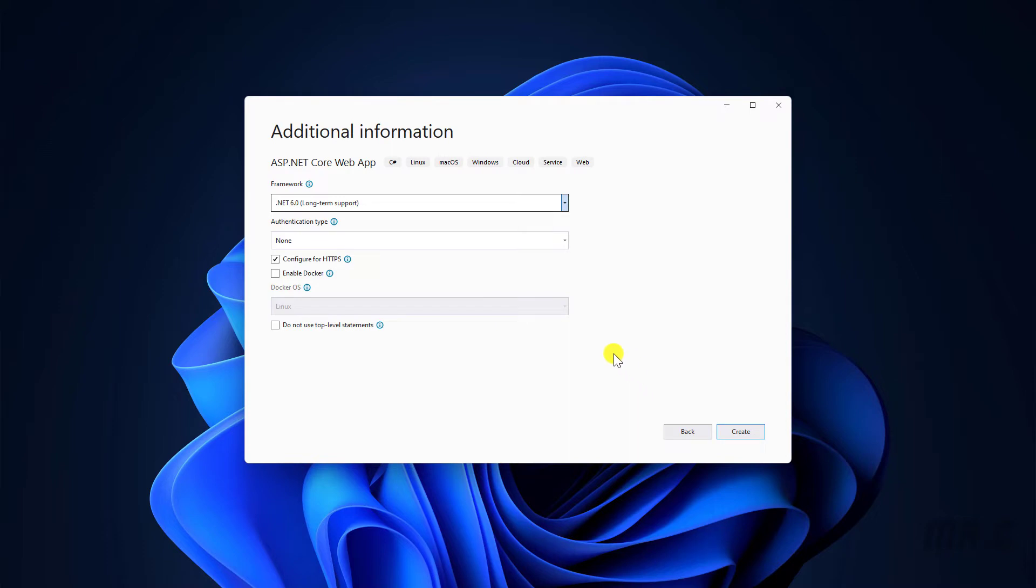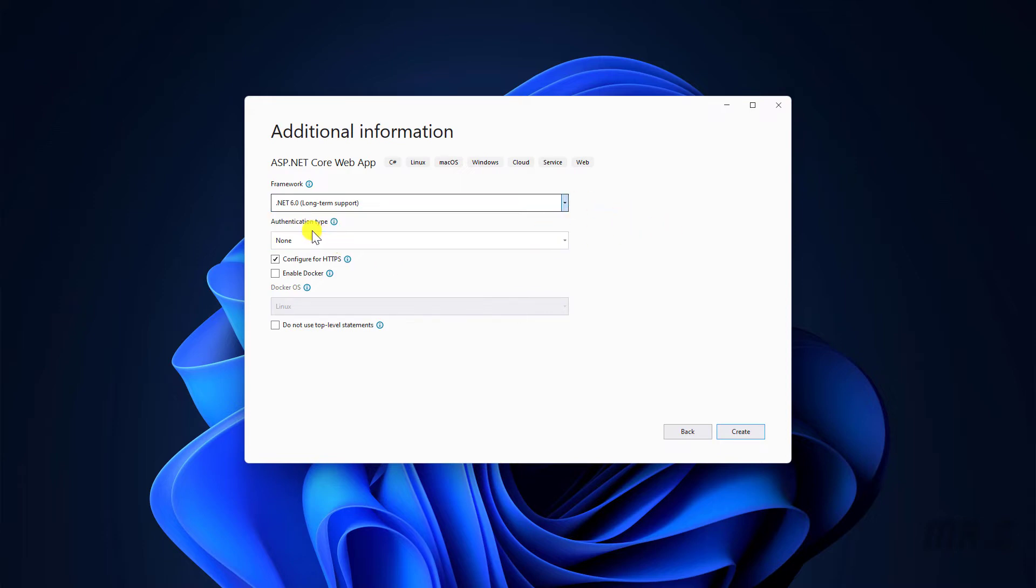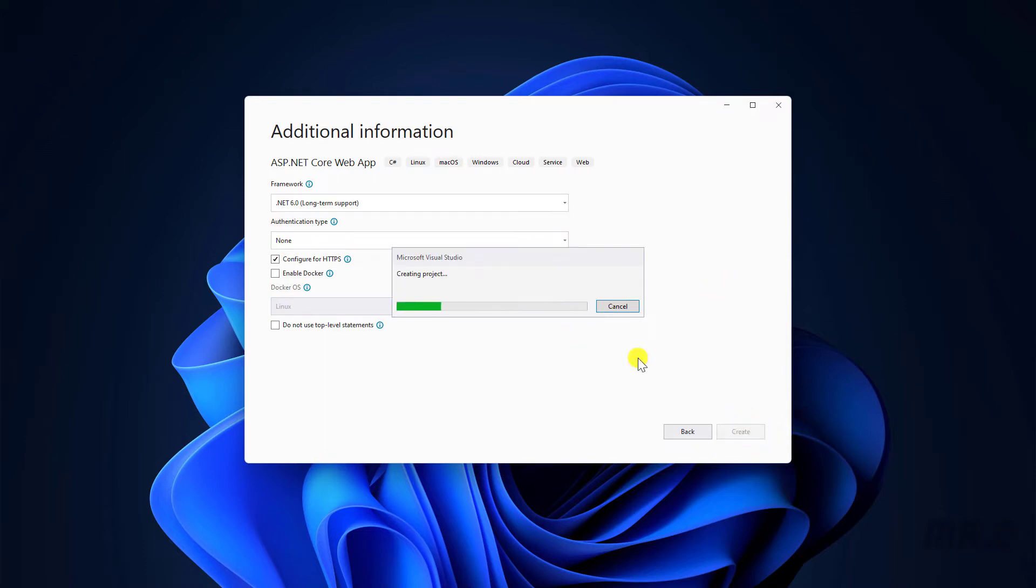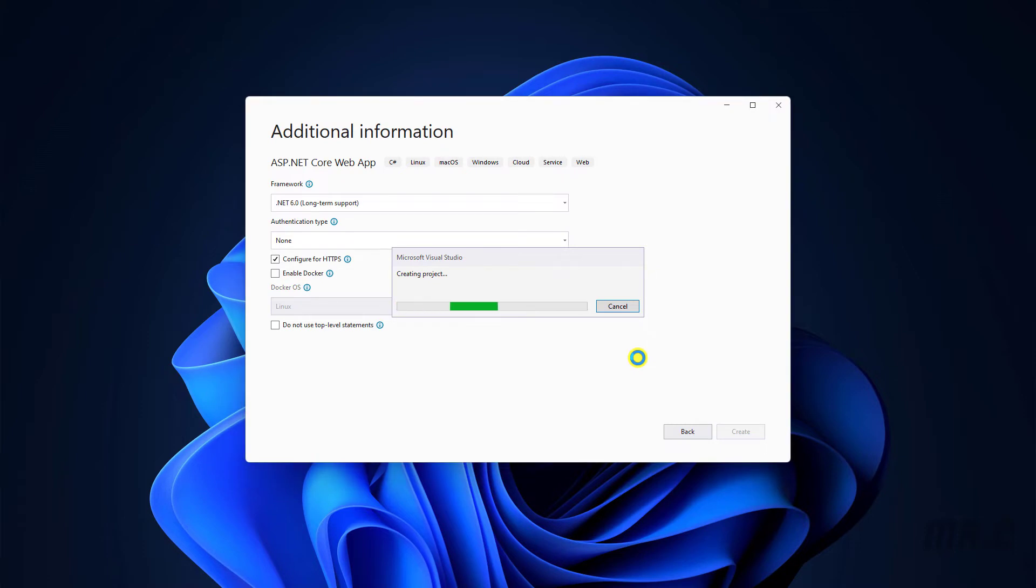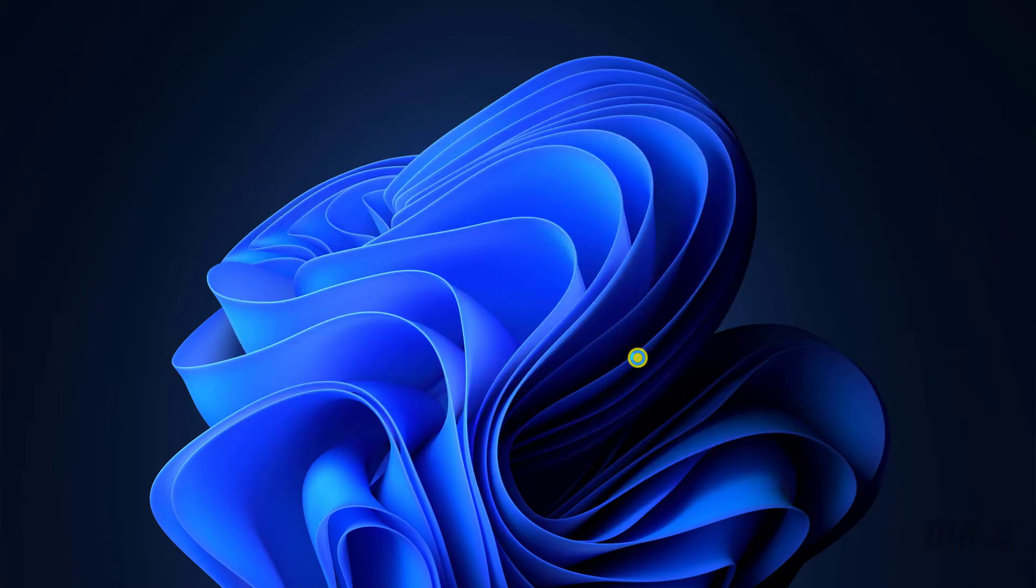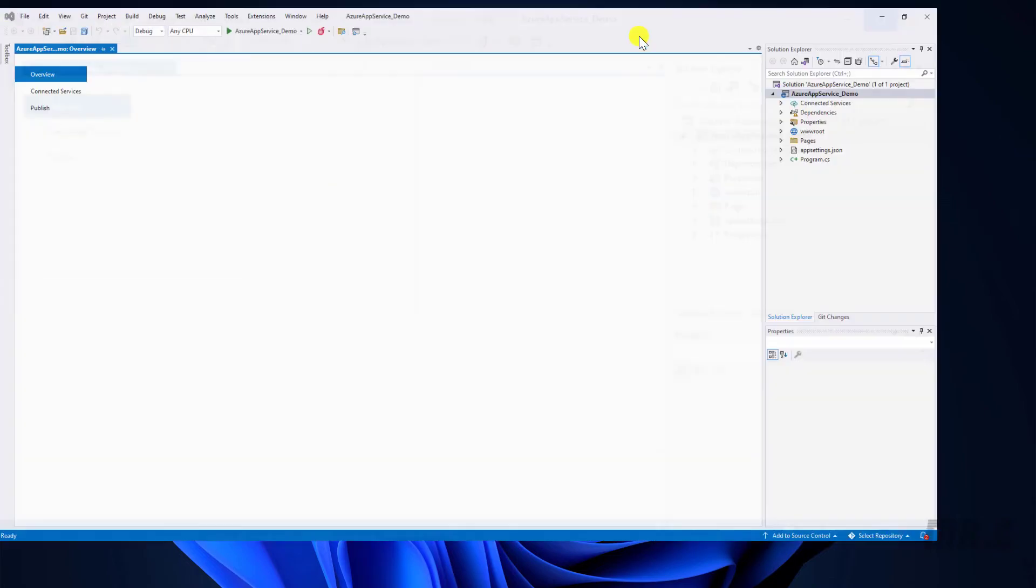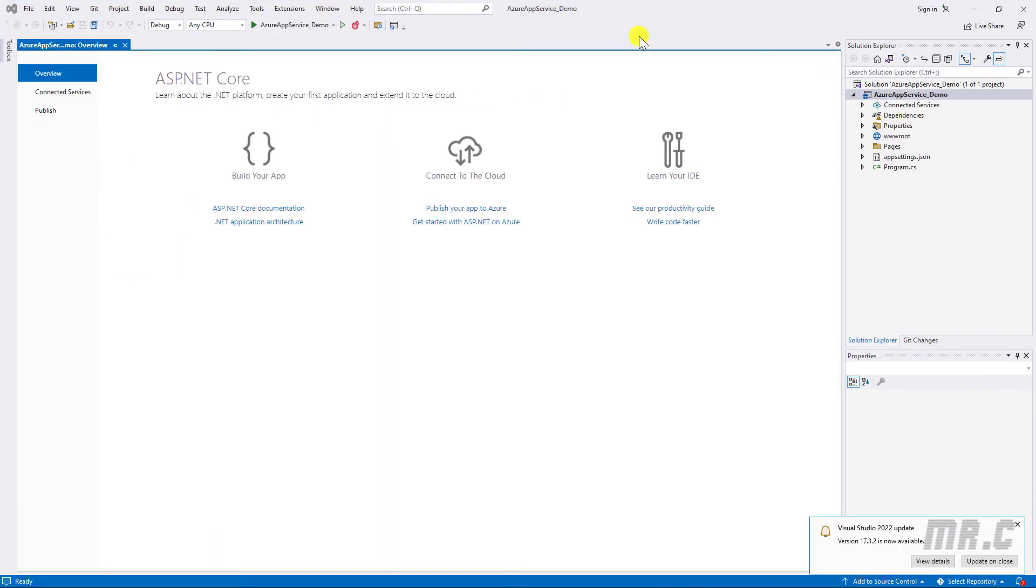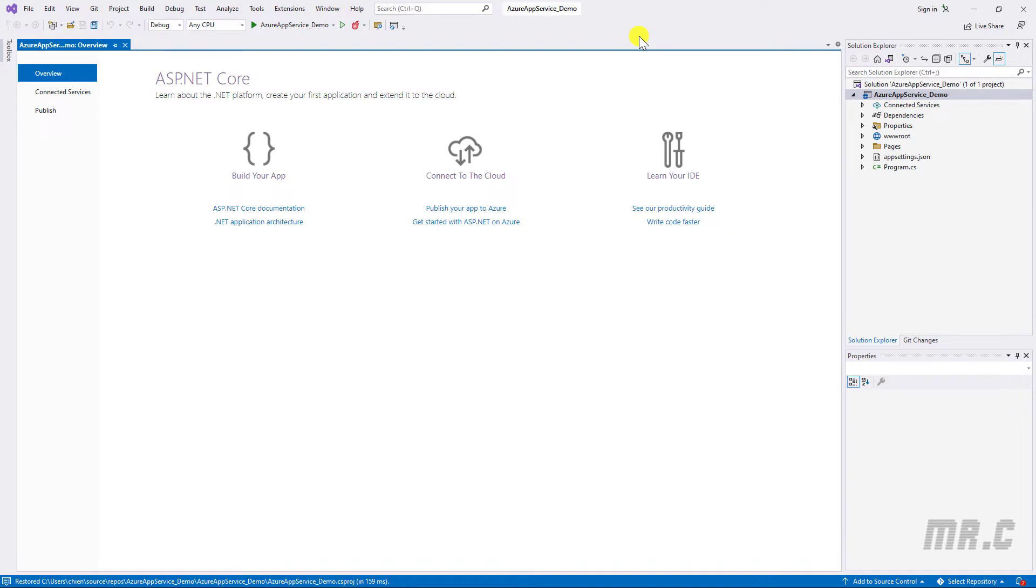For the .NET, I will select the .NET Core version 6.0. Authentication, I will keep this one by default. So now the Microsoft Visual Studio will help me to create the project. So this one is the project for .NET Core.